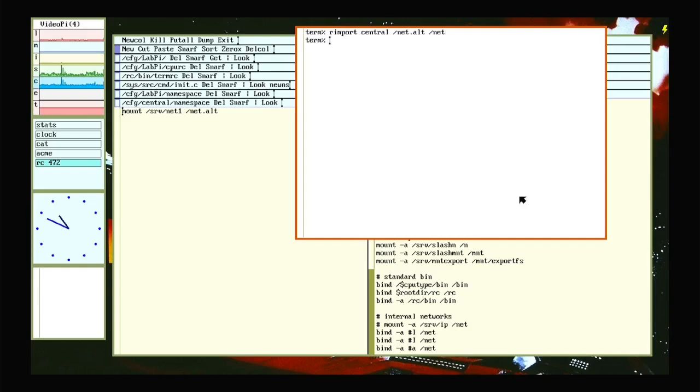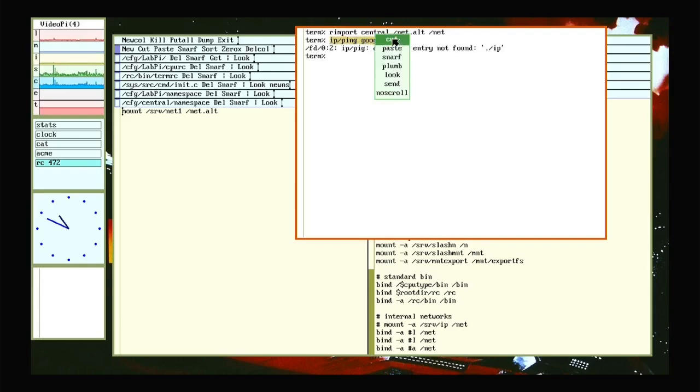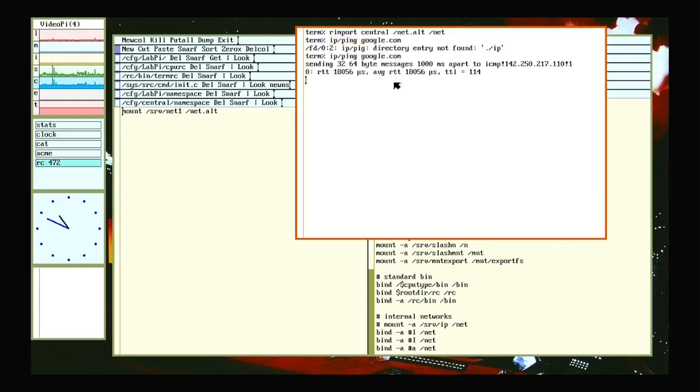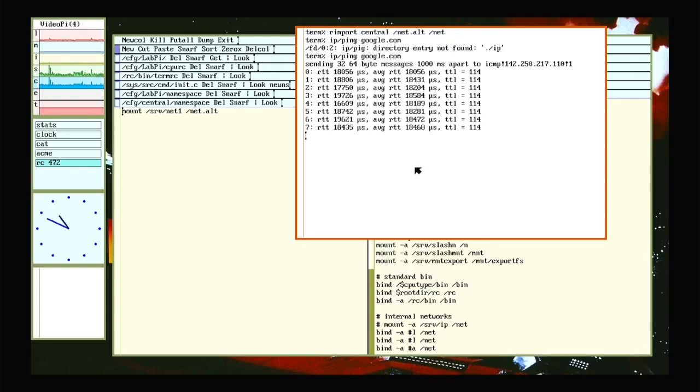So I can import from central net.alt over my net. Let that hook up. And now if I just run the default ping on Google, I can ping the outside world by just grabbing net.alt from central and putting it in my net.